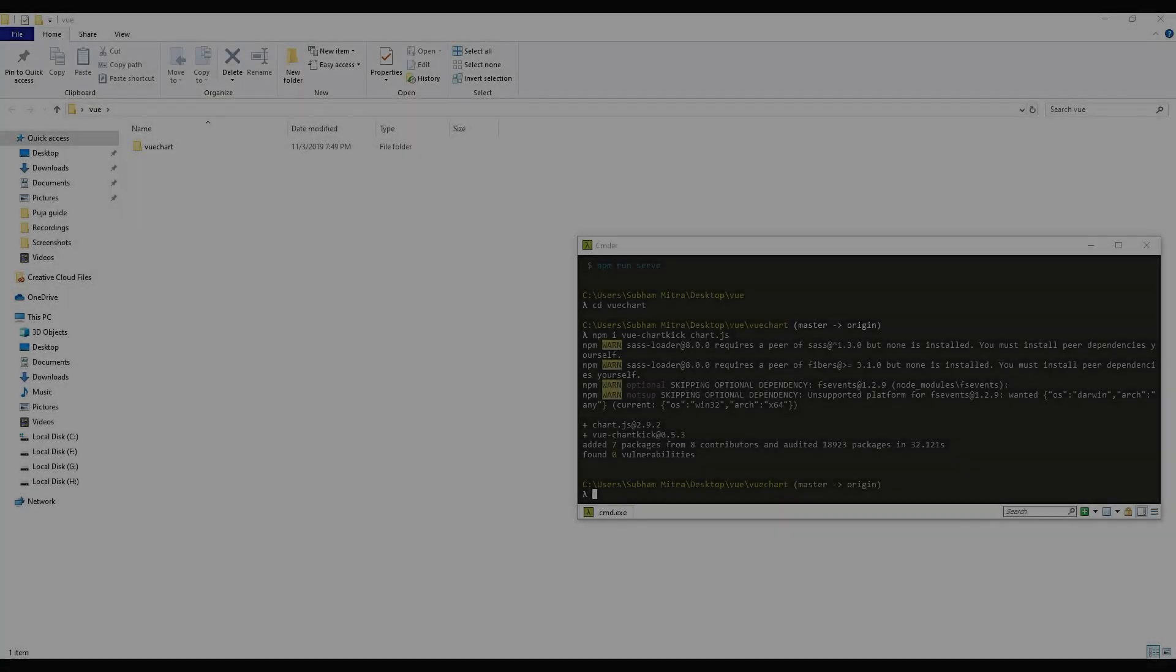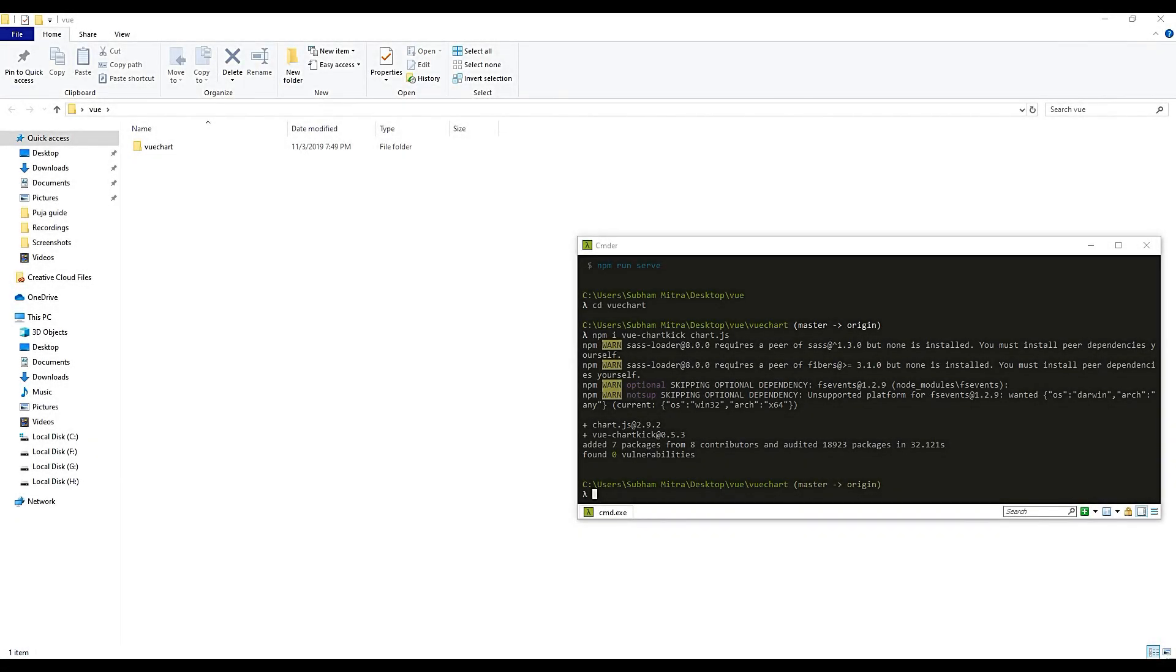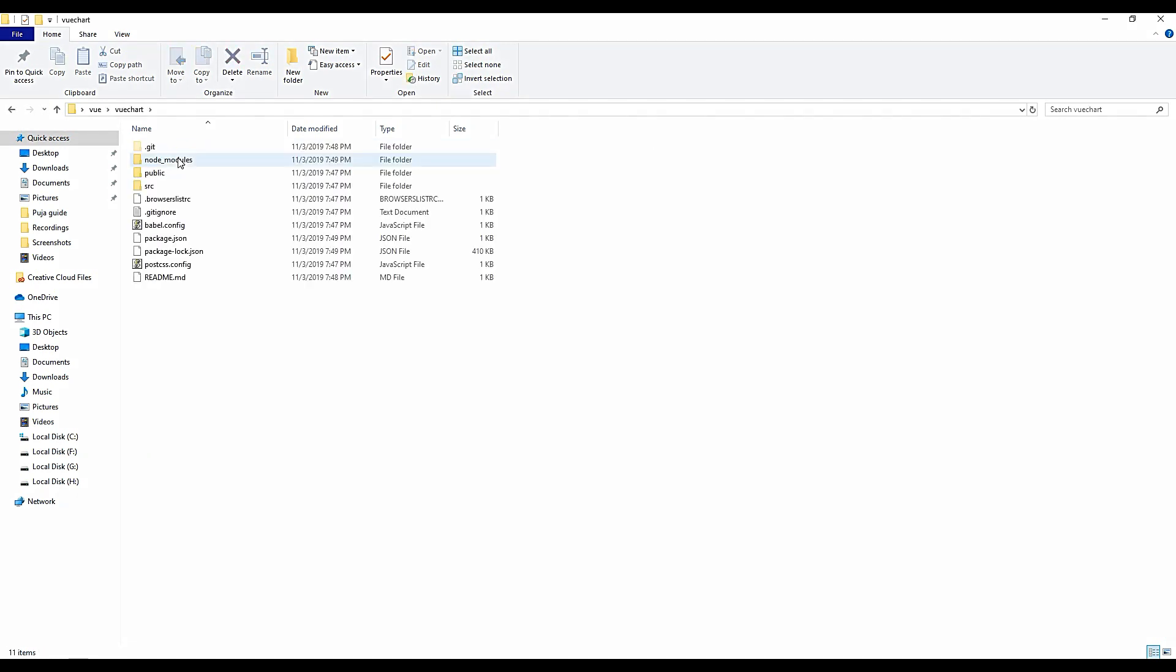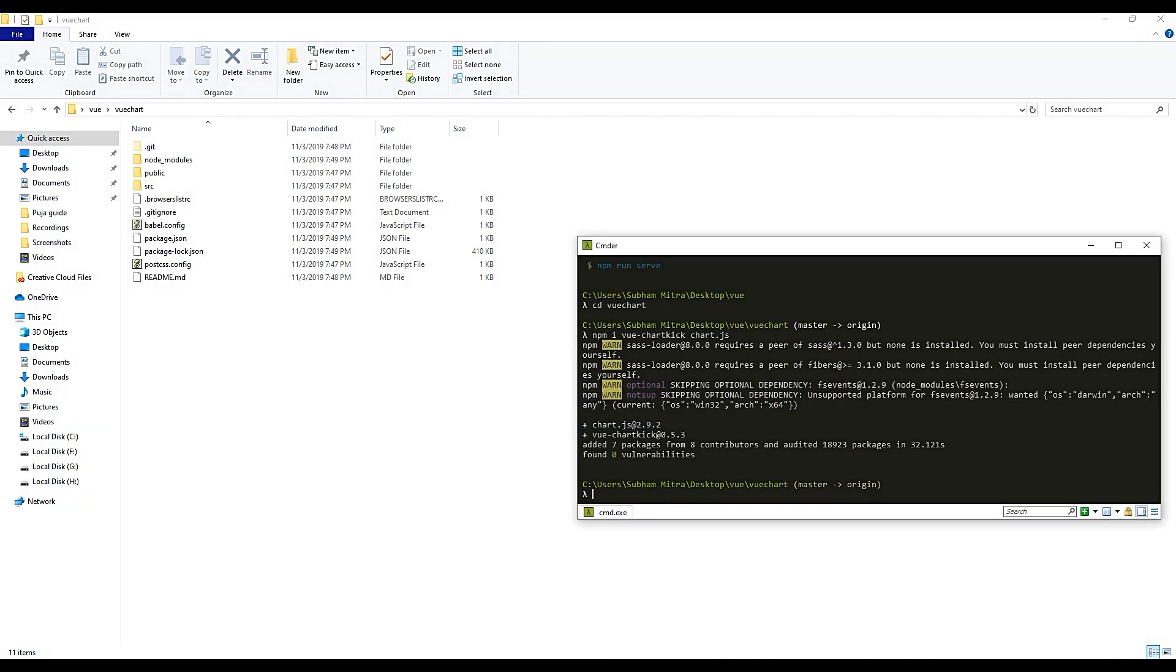So here it is installed. Let's open our text editor and check out how to use it. I will be using Sublime Text. You can open your favorite one.